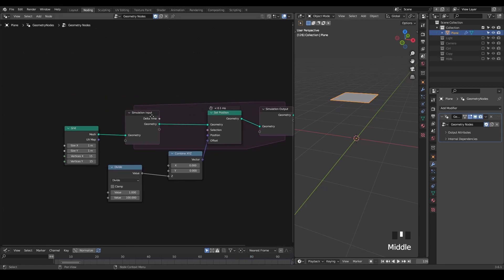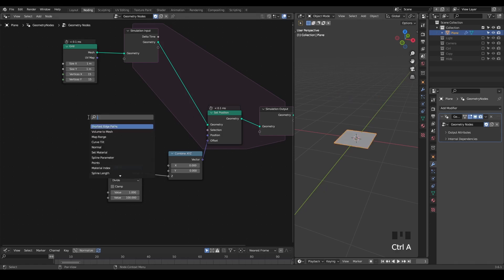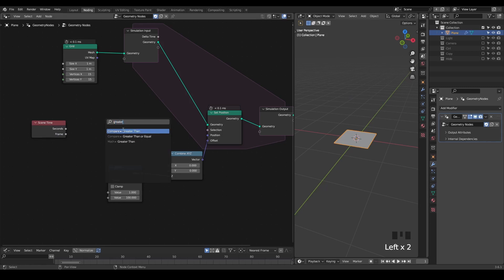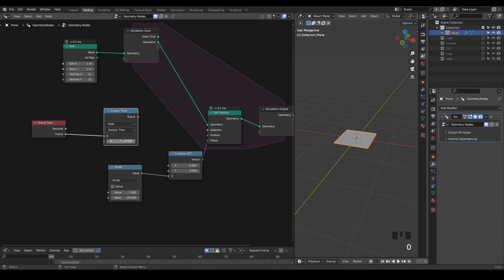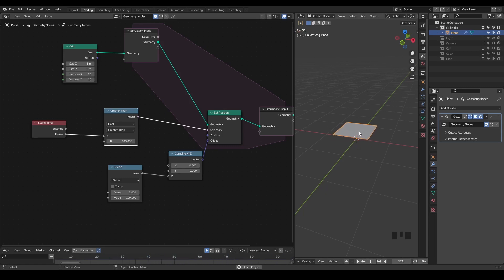There are several things I would like to do. One thing is to move this plane only after 100 frames. So what we can do is we set a scene time and I take a greater than 100 and plug this into the selection. So only after 100 frames, I'm selecting this geometry to do the offset. Now if I play this animation, you can see it's not moving at all, but only after 100 frames it starts to offset again.